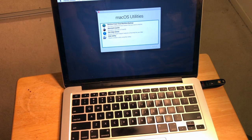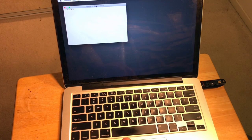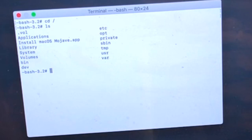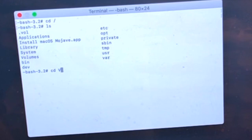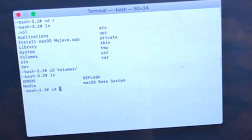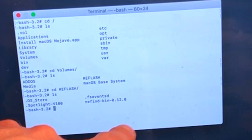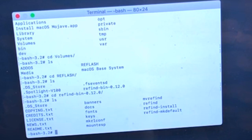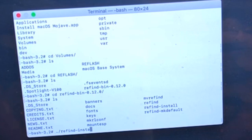Once in recovery mode, go to Utilities at the top, then Terminal. We're in the bash command line. Type cd to navigate, then cd /Volumes and press Tab to autocomplete. Run ls to see what's available. Go to the flash drive — in my case it's called 'Refresh' — then cd into the rEFInd directory.